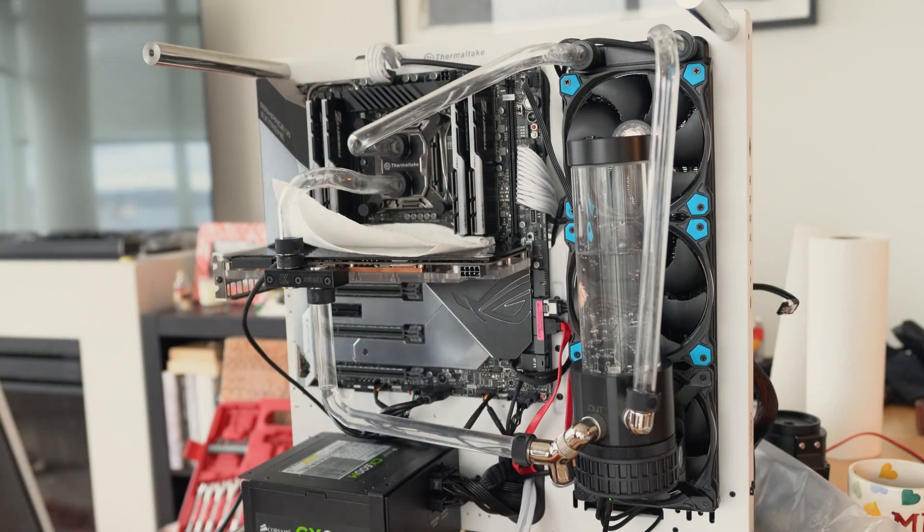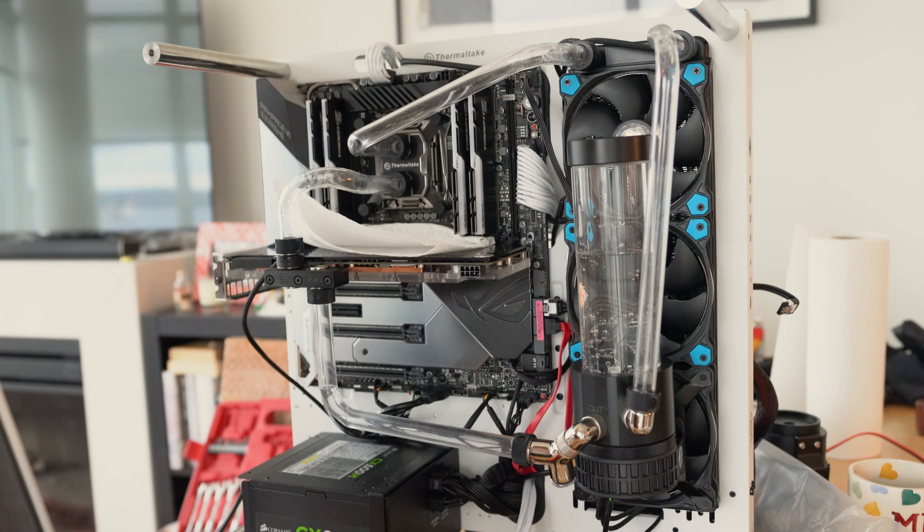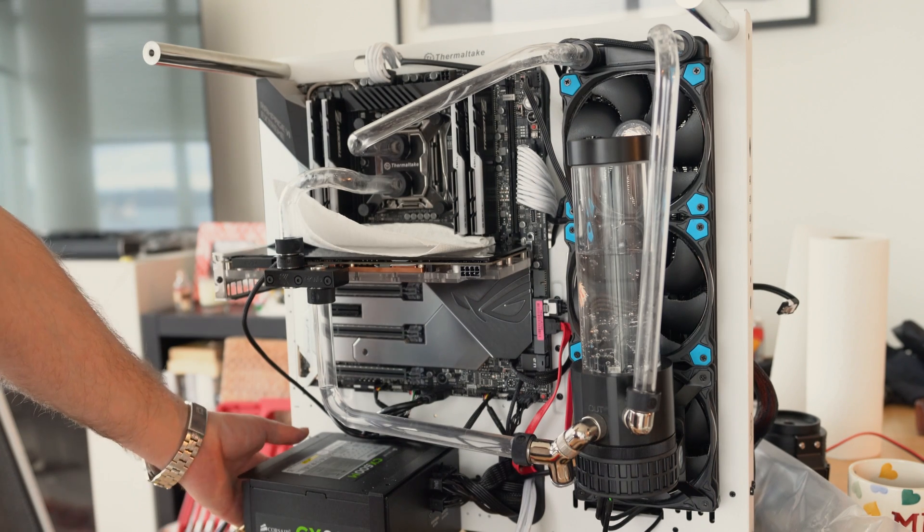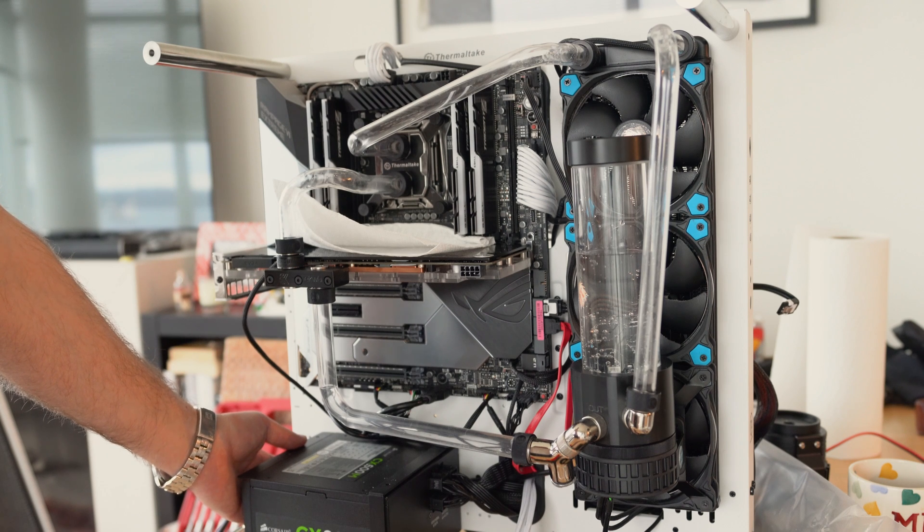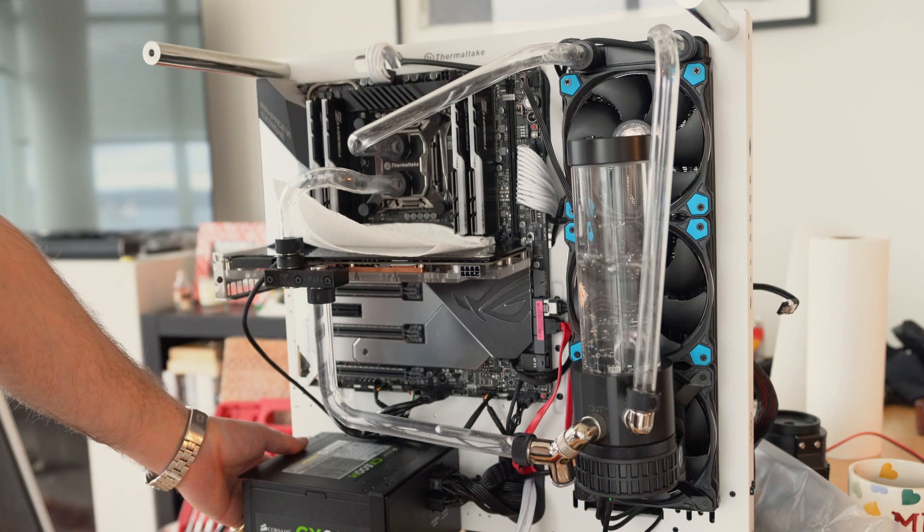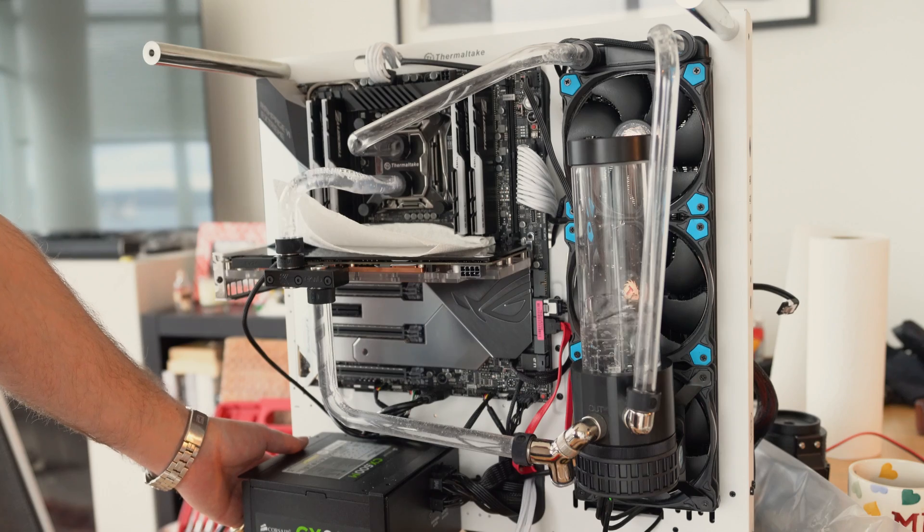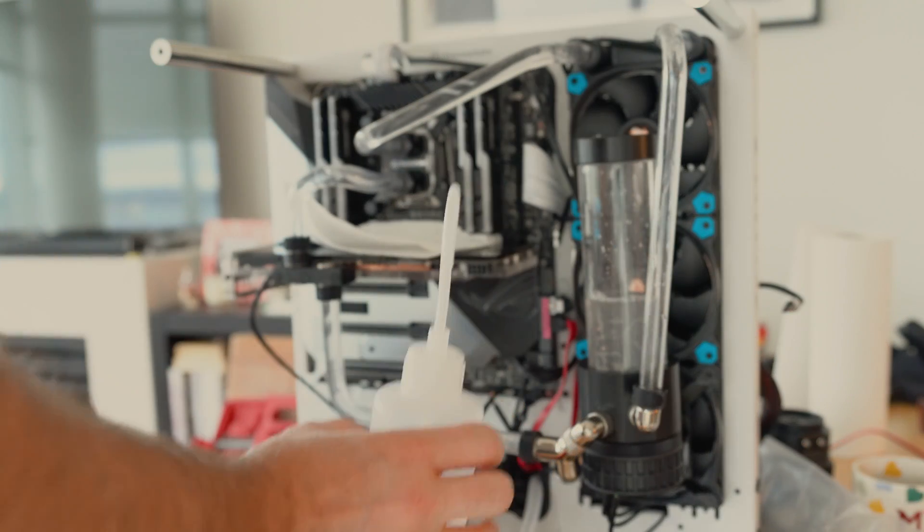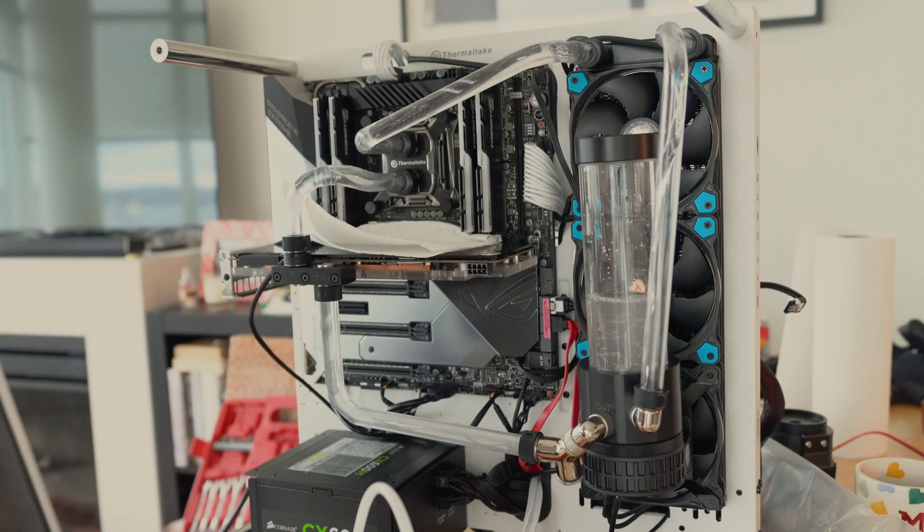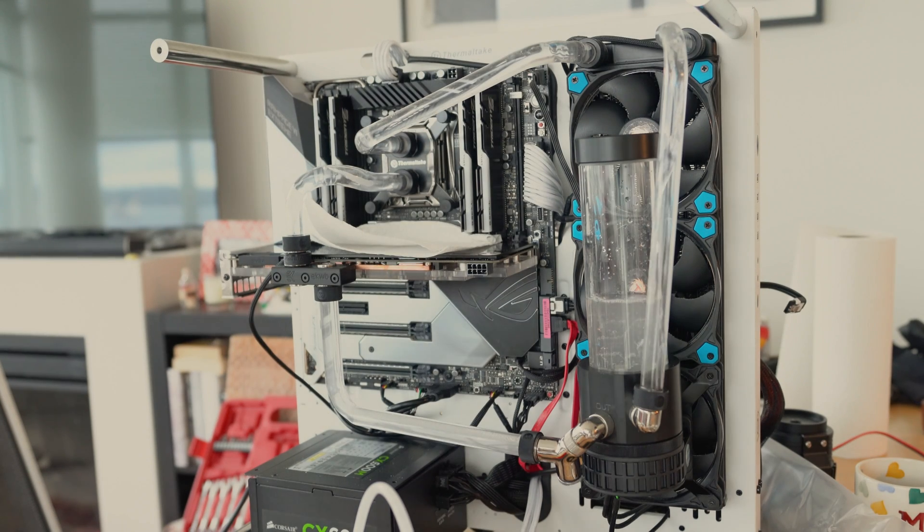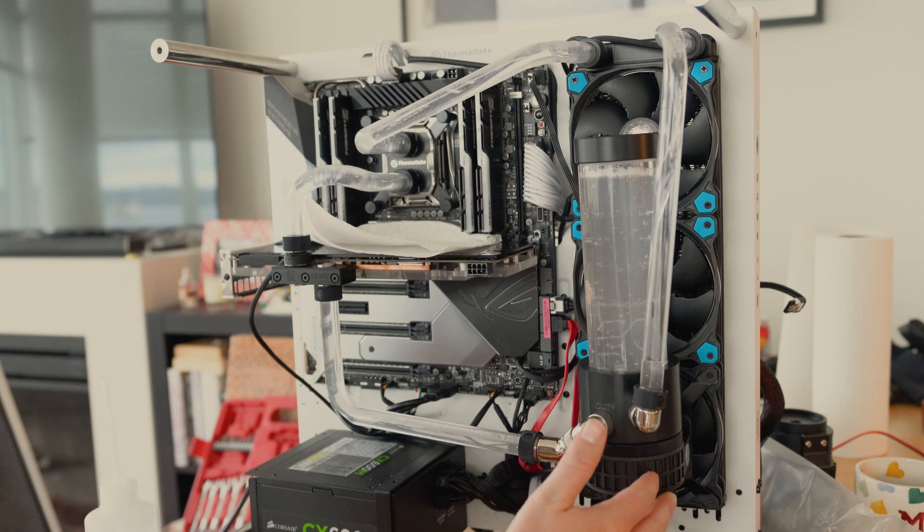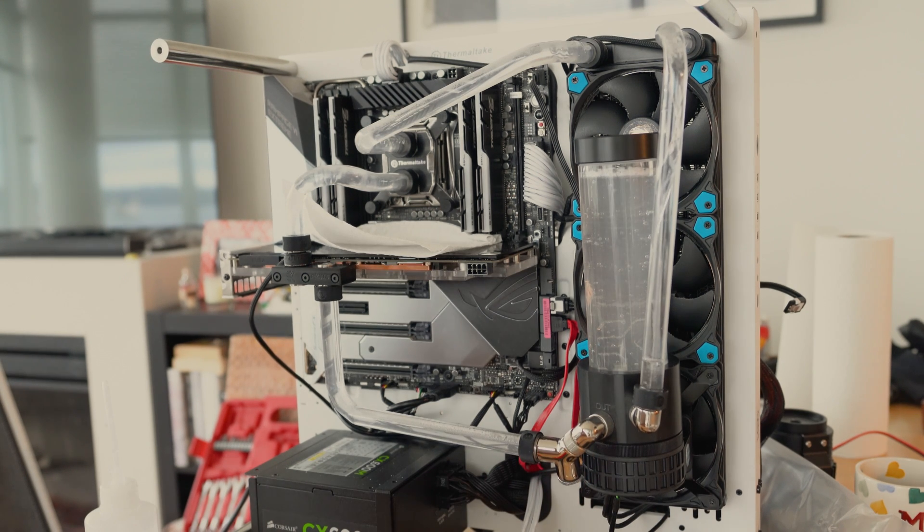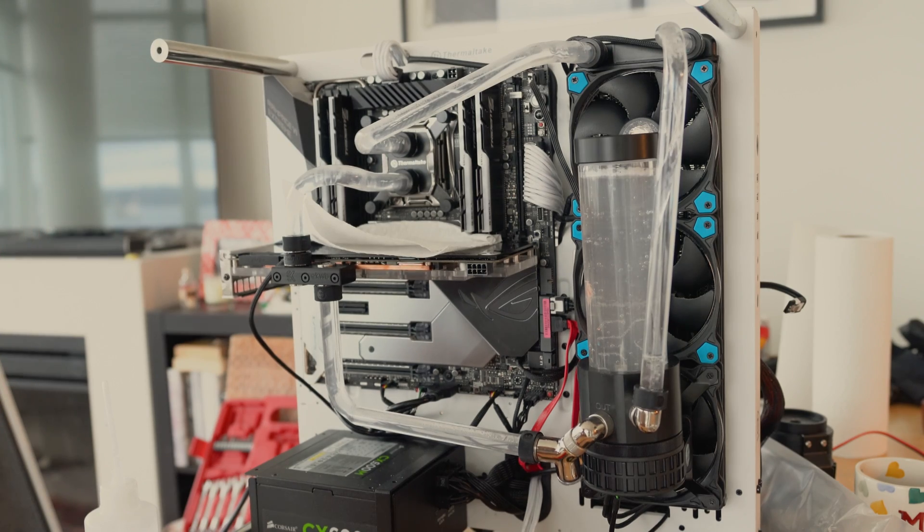Fill it out, plug the pump in, okay let's see if I'm in the clear. Well I think we have a working loop so we're going to leave this running for a couple of hours and check for any leaks.